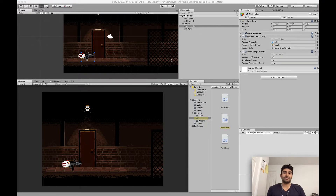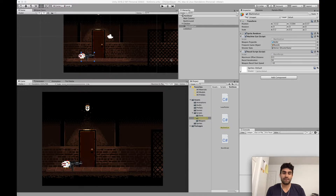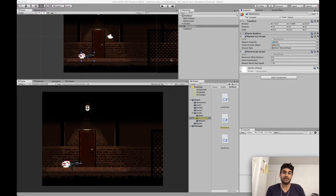Hey guys, this is Little Pug Games and this is part three of the Chicken Slayer series. Today we're going to go over how to use the recoil script we created last time and use it to create camera shake for our Chicken Slayer game. We're also going to learn how to create a sound effect for our weapon and how easy it is to set that up. So without further ado, let's get started.